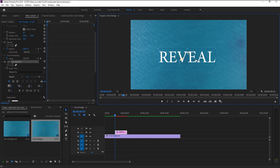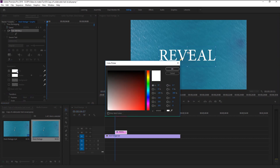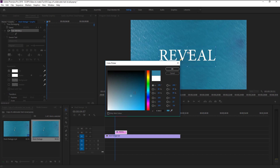In the Effects Control panel, we will change the color of our text to something similar but a little darker than the ocean color. Take the color picker tool and click on the color you want to use. I will click on the brighter side of the ocean, then use this color sample and select a little darker tone.